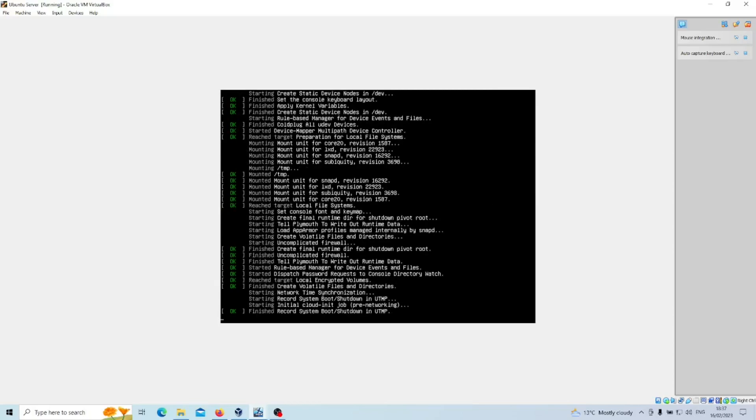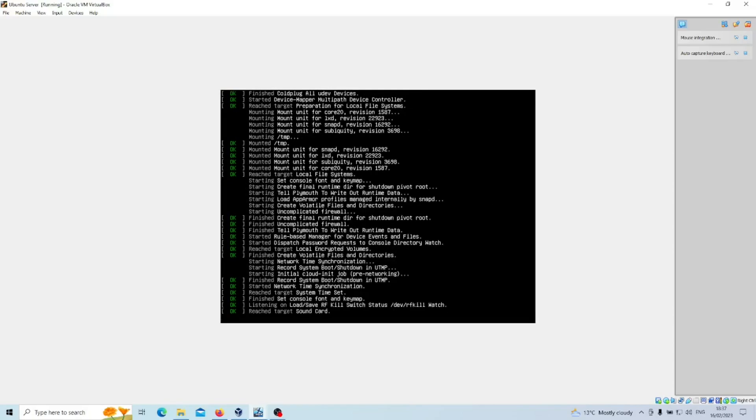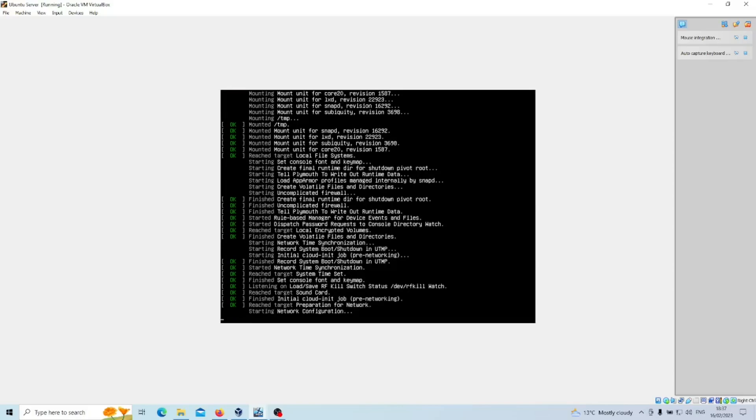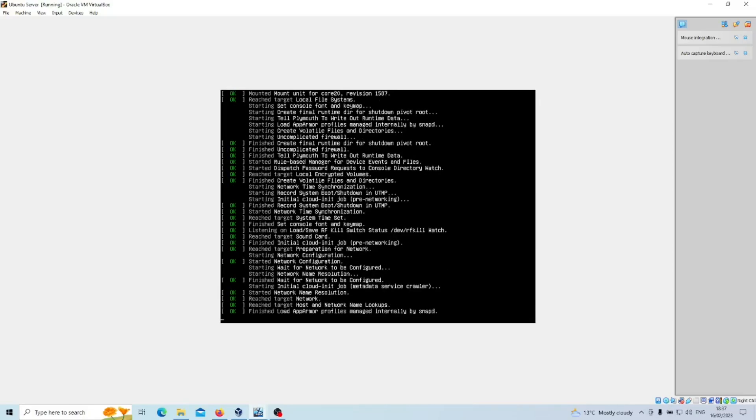You just need to give it a little bit of time to do its thing. The next prompt is going to ask us what language we want to proceed in, so keep an eye out for that stage.